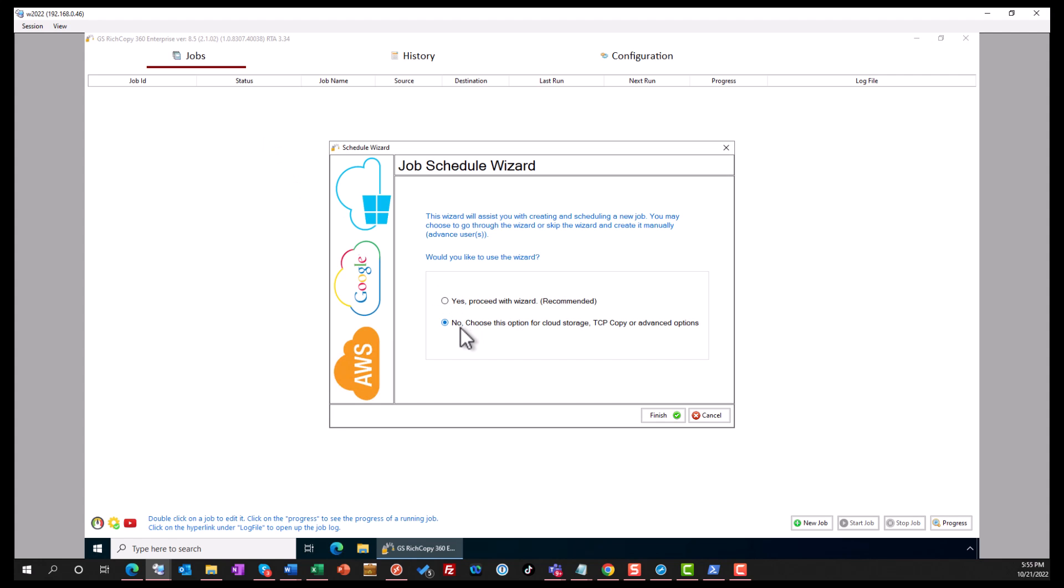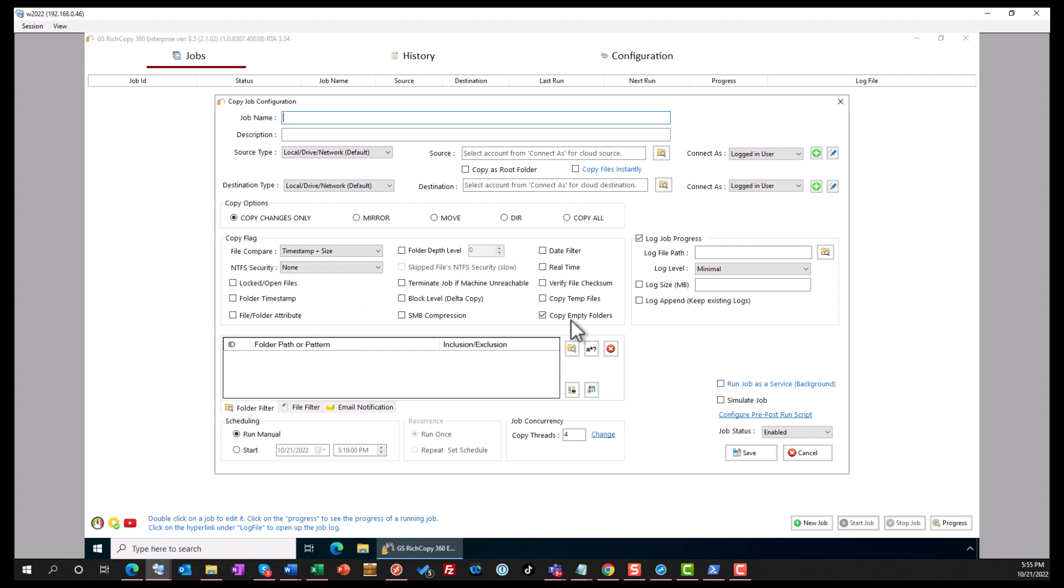We're going to skip the wizard because that's going to be a cloud job. Click Finish. We give that job a name: Azure File Copy Test.